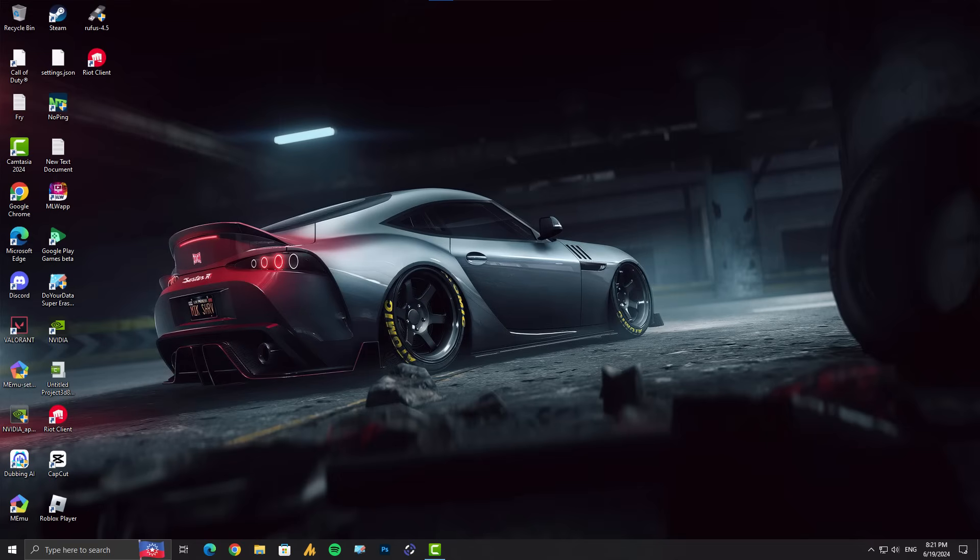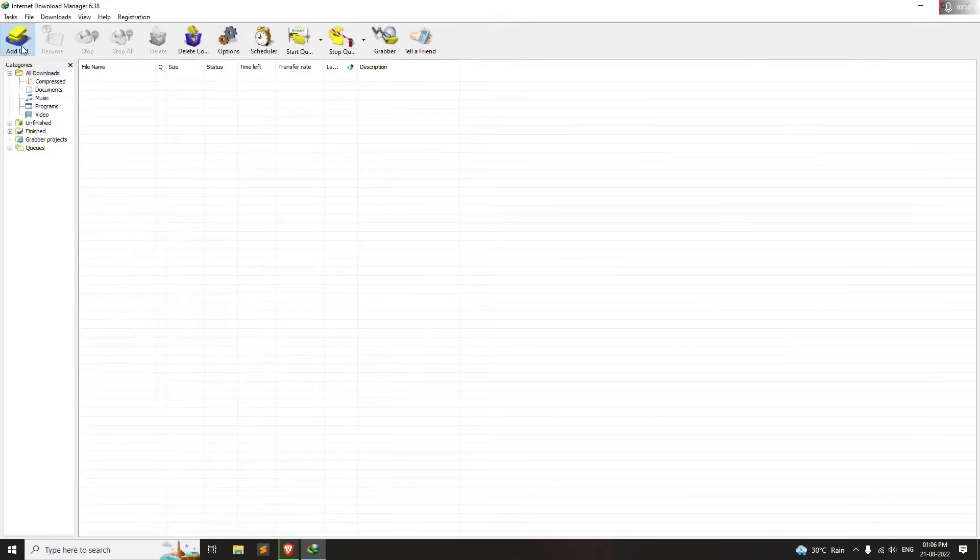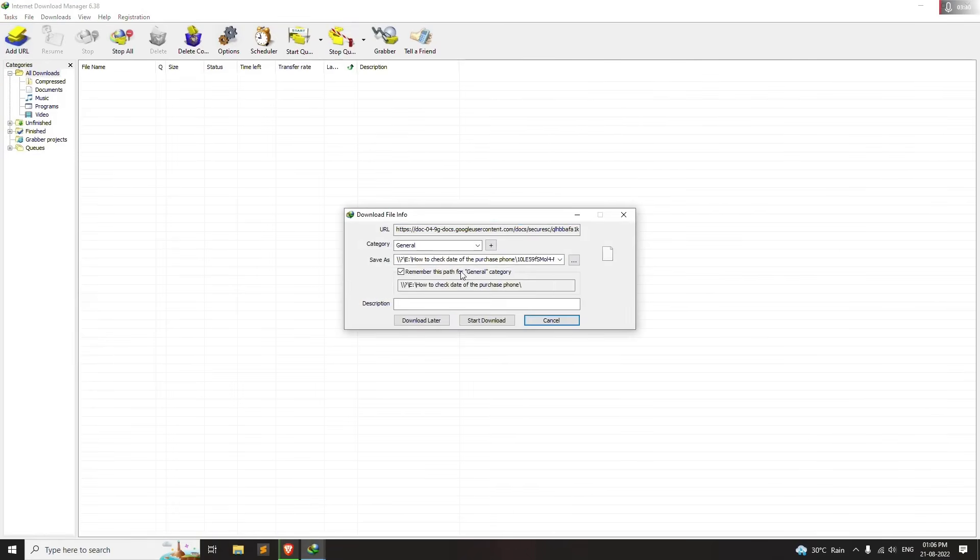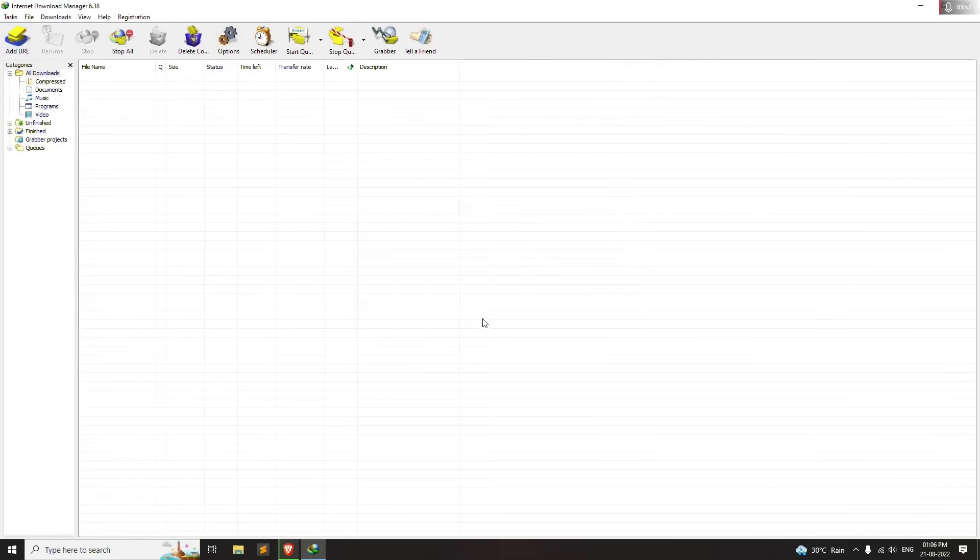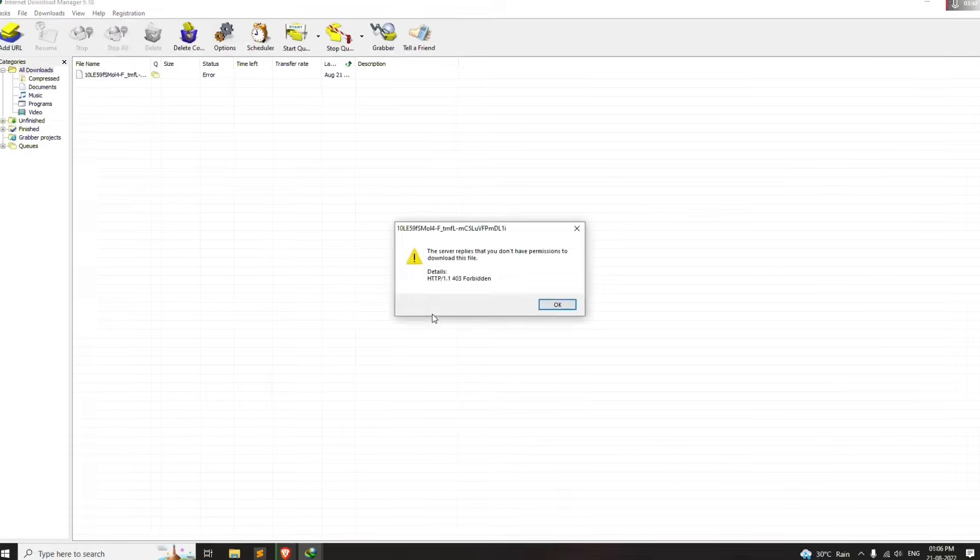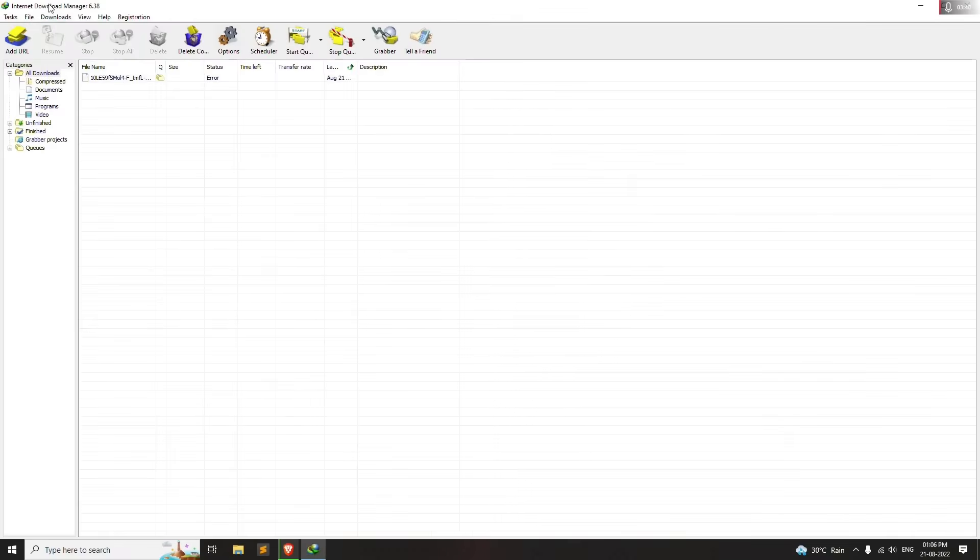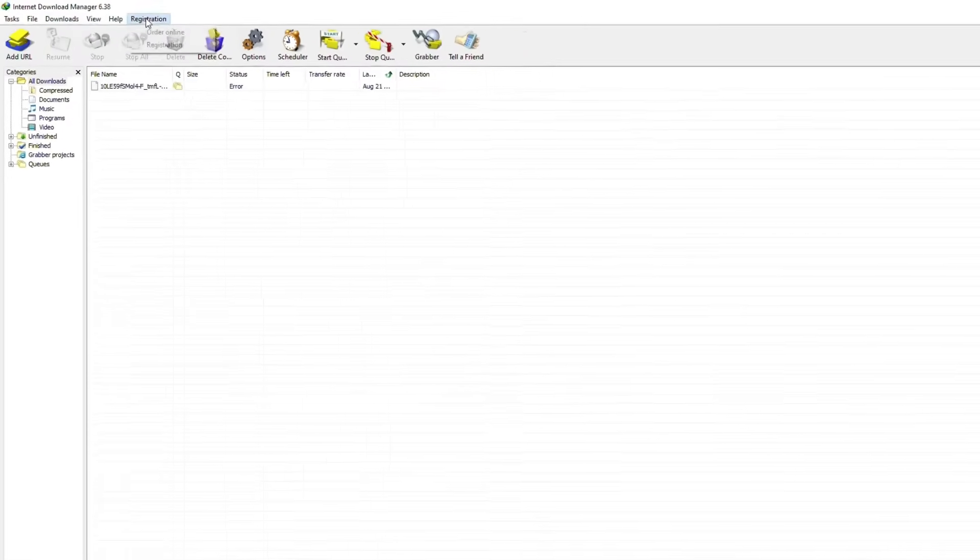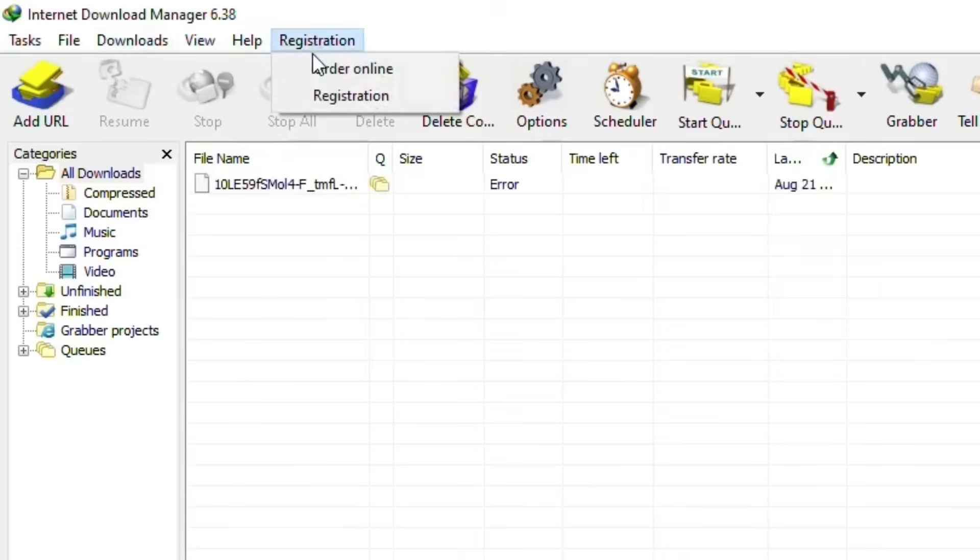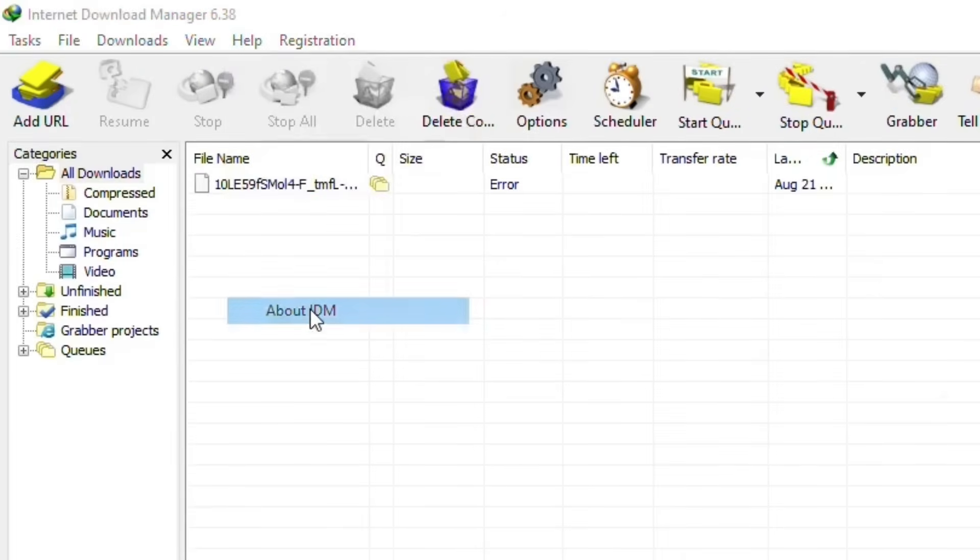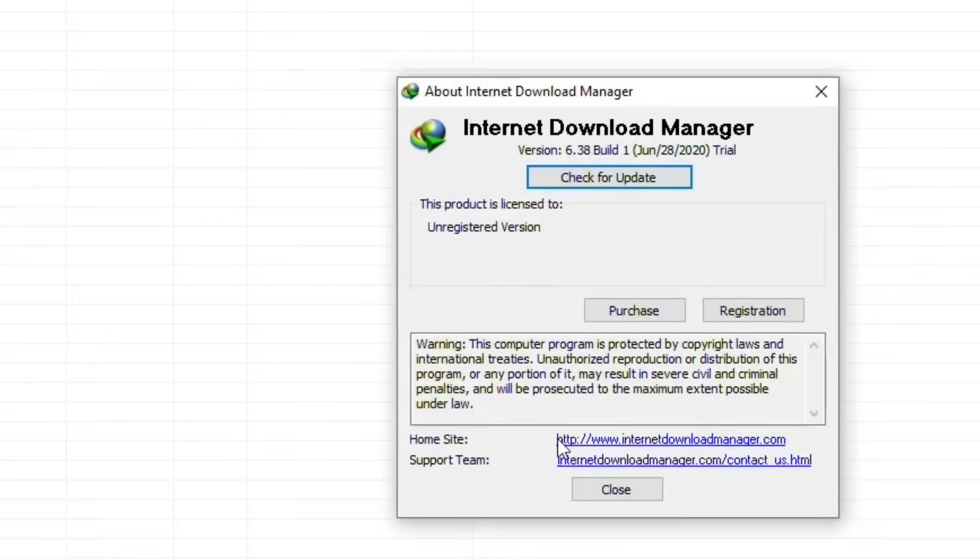But if the issue is from the server side, we will solve it by dividing it into two segments. Look, whenever the server of websites undergo maintenance, they update a few patches due to which your IDM - the Internet Download Manager - cannot recognize it and download issues occur. I mean, just update your Internet Download Manager.